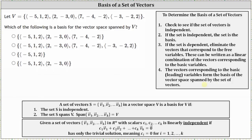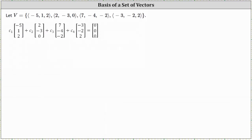So let's begin by setting up the vector equation, which I've already done here on the next slide. We have c sub one times the first vector plus c sub two times the second vector plus c sub three times the third vector plus c sub four times the fourth vector equals a zero vector.